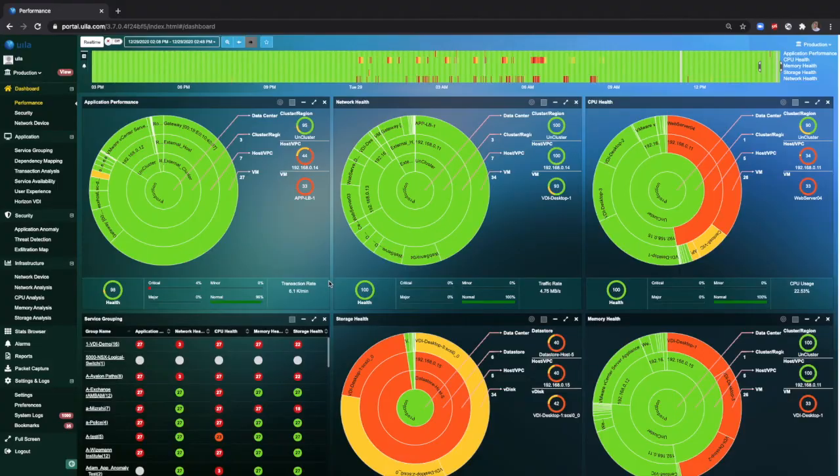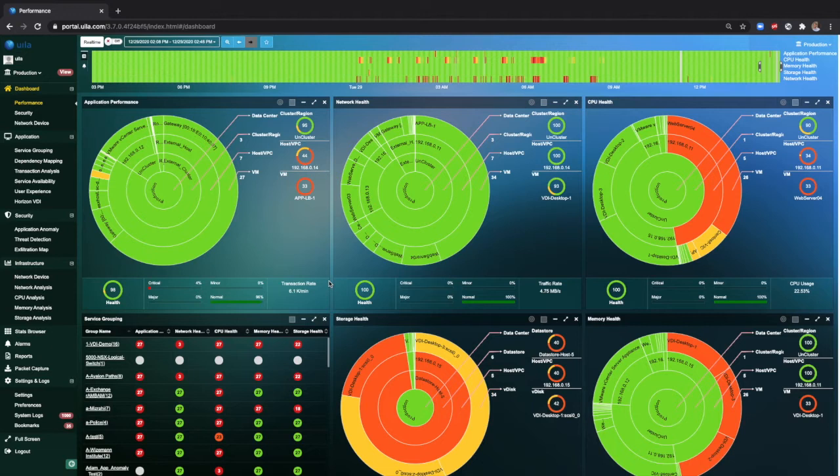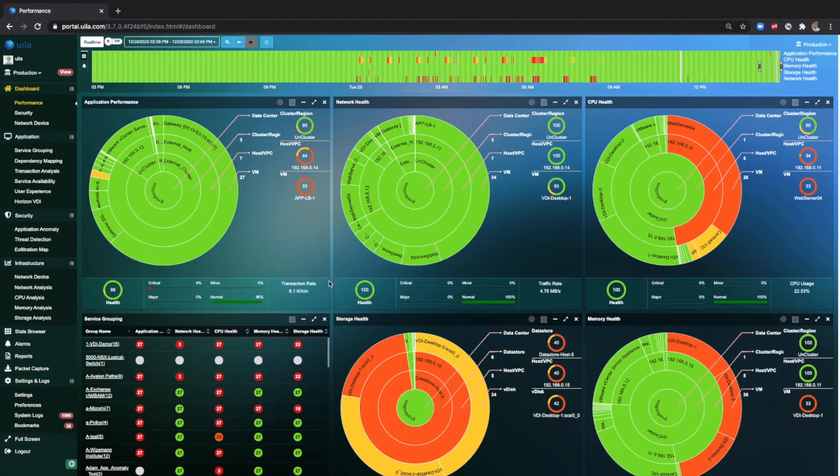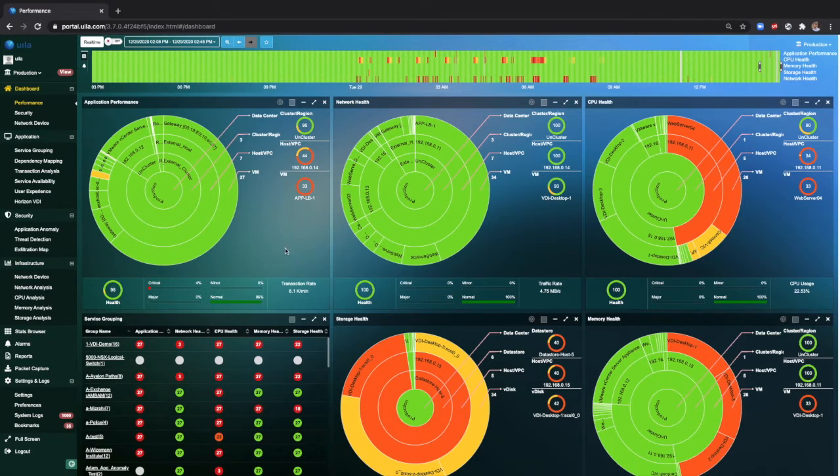In this how-to video we'll talk about how Vela can be used to identify network bottlenecks within your environment. As you have already seen, Vela has the capability to identify application or network bottlenecks using dependency mapping.